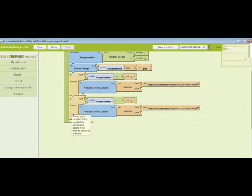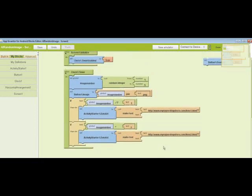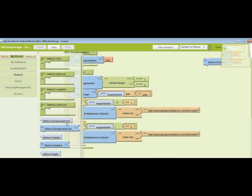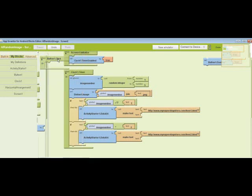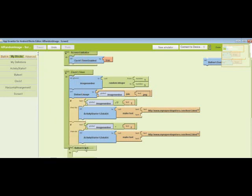You're going to keep doing this for however many items you have. Now you get your button click.